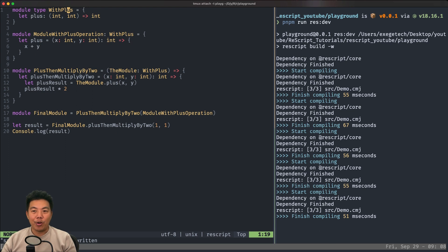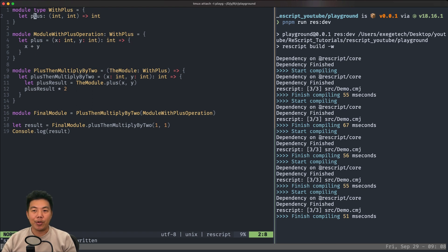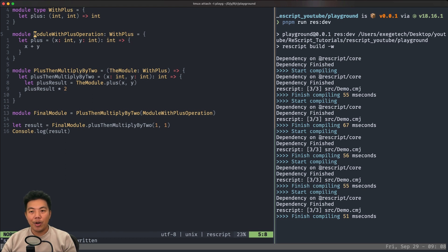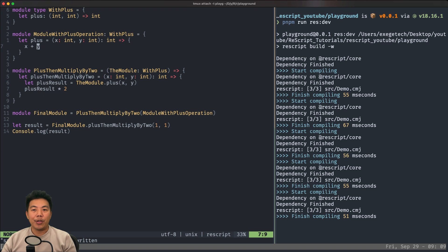First, we have a regular module called 'with plus'. This module only has one function, which is plus — it adds two integer numbers and returns an integer. This is just a type of a module, not the actual implementation. The second one is the actual implementation, which is 'module with plus operation'. Its type is 'with plus' and it has one function called 'plus plus' that takes two integers x and y, adds them together, and returns the result.